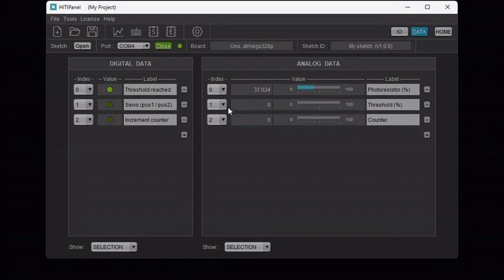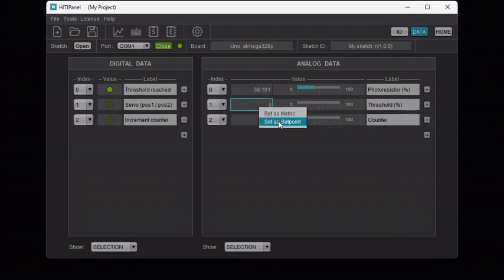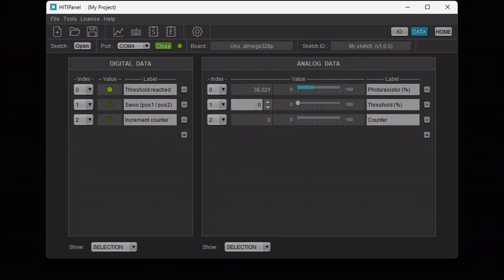To make it possible to enter the value from HITI Panel, right-click on the value display and select set as set point. It is then possible to set a new value either by directly typing it or by using the slider or by using the spinner.